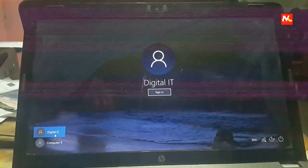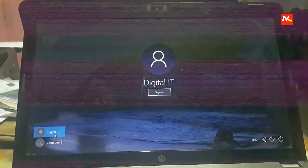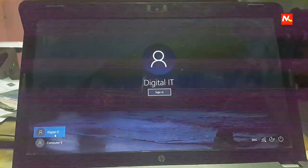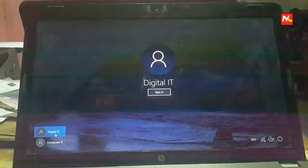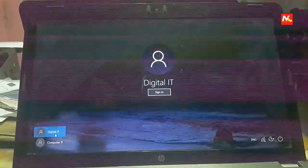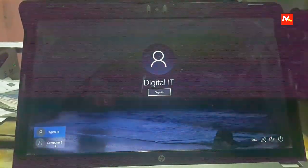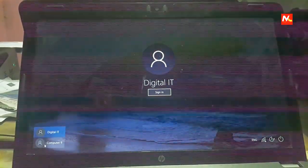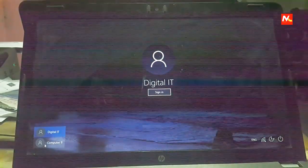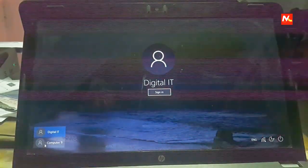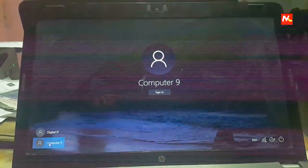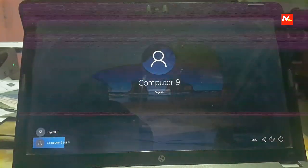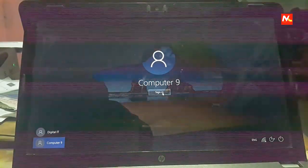Now here we can see two user accounts in our PC. Now select new user account that we have created and click on sign in.